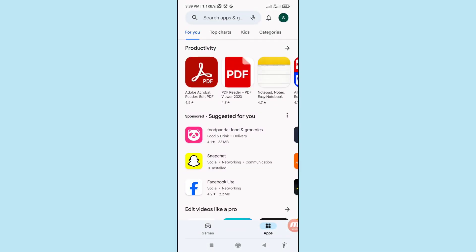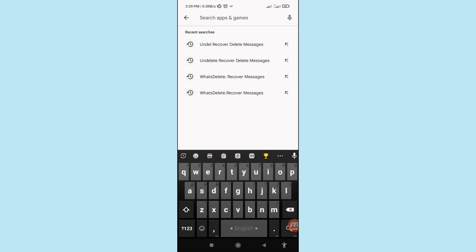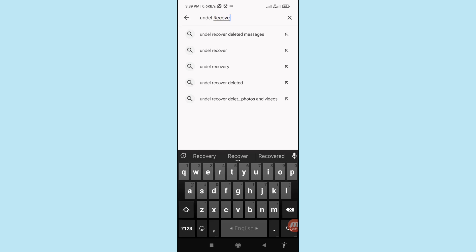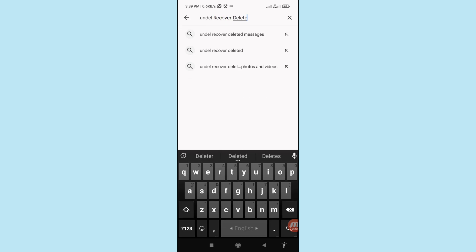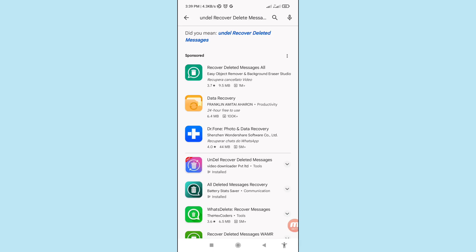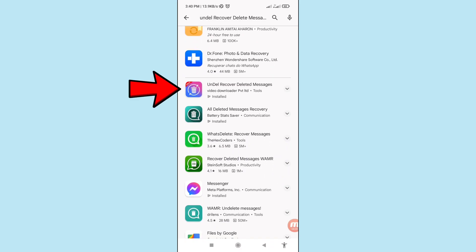Search for 'Until Recover Deleted Messages'. Then scroll down — here you can see 'Until Recover Deleted Messages', please open it.